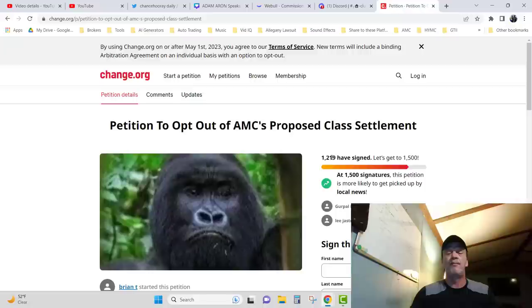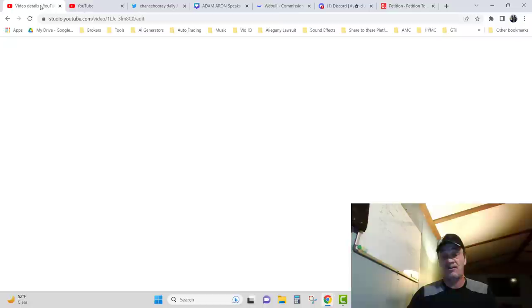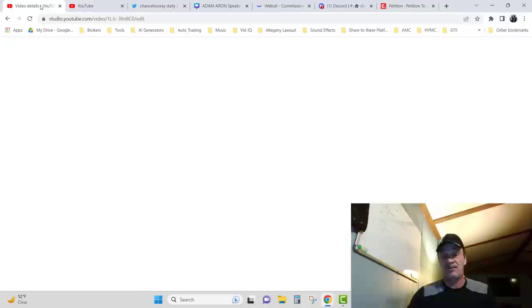Read it. Since we started talking about it, it just went up from 300 - we went up 900 people signed this. People, we need to sign this. Let's get over there and do it.